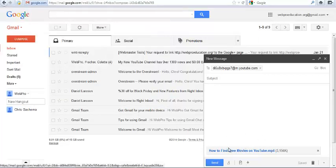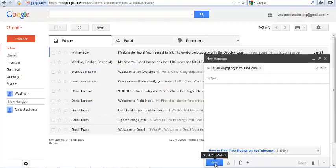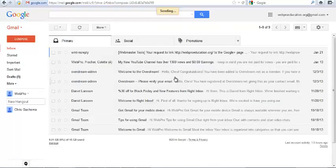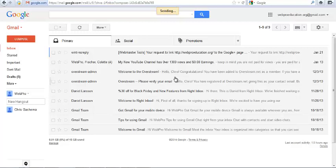Then after it's finished attaching, I'll just click on send and that video will be sent automatically and uploaded to my YouTube account. So that's how to upload YouTube videos via email.